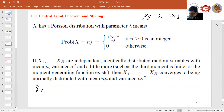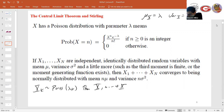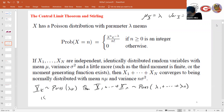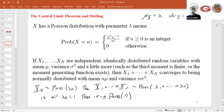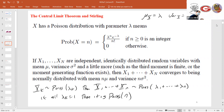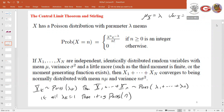If we have a bunch of independent identically distributed random variables with mean mu and variance sigma squared, the central limit theorem says the sum converges to being normally distributed with mean n times mu and variance n times sigma squared. If each X_k is Poisson with parameter lambda_k, then X_1 plus ... plus X_n is Poisson with parameter lambda_1 plus ... plus lambda_n. If all lambda_k equal 1, then the sum is Poisson with parameter n.